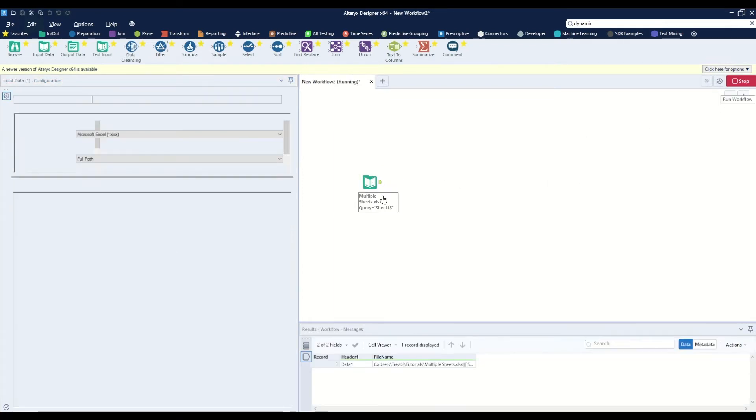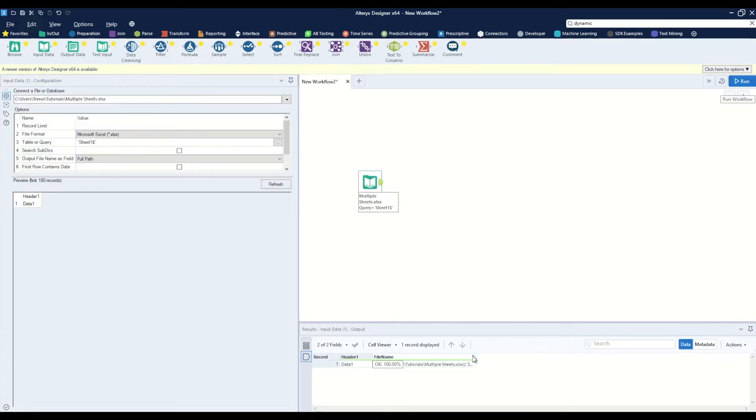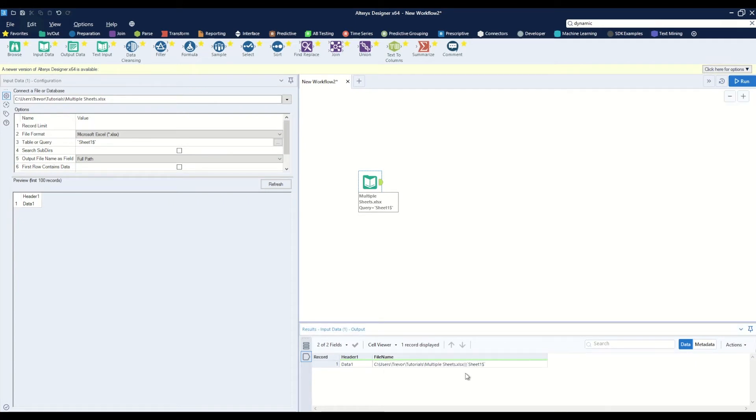When we run this we will see that it enters in the full path including the workbook name and the sheet name. And what we want to do is we want to remove this 'sheet one' text and replace it with what we saw earlier, 'list of sheet names.'